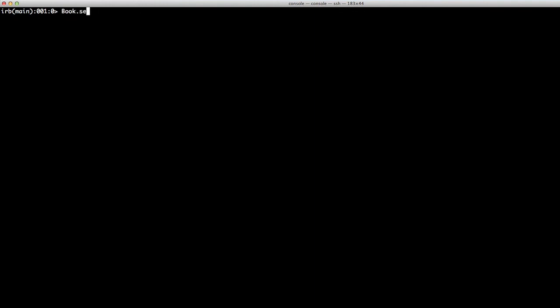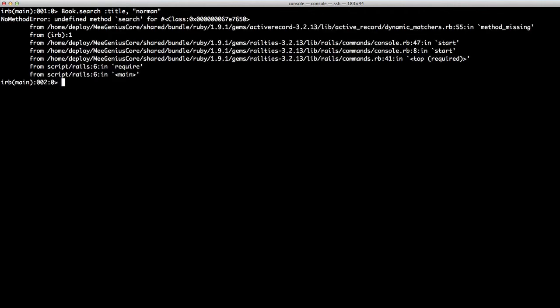So this is how I like the method to work, passing the field and the search term. And as you can see, it doesn't exist yet.